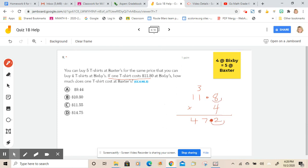All right, so here's what we know. We know the four t-shirts at Bixby's altogether would be $47.20.